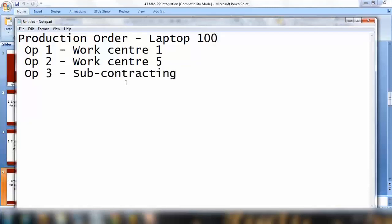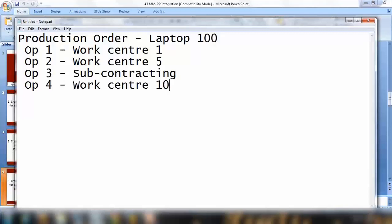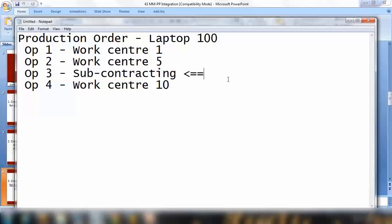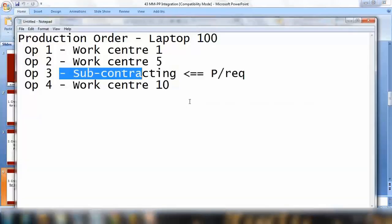Operation number three can be subcontracting — that means we do not perform this operation in-house because we don't have the resources or machinery, so we send it to a subcontracting vendor. Then operation number four will be performed in-house. For the subcontracting operation, the system will be creating a purchase requisition to perform that operation, which will later be converted to a purchase order. That is another integration between PP and MM.